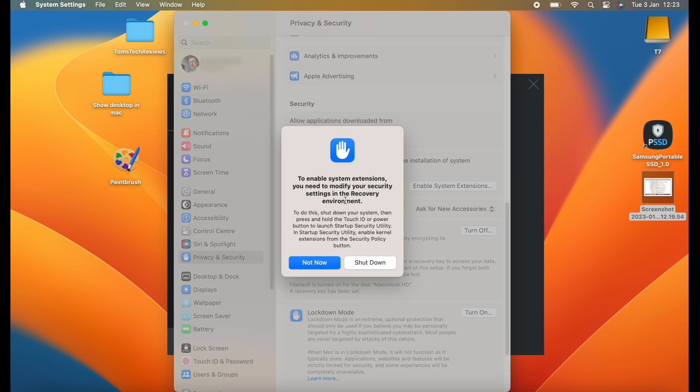And now we get a pop-up message with an error saying to enable system extensions, you need to modify your security settings in the recovery environment. So let's click on Shutdown.